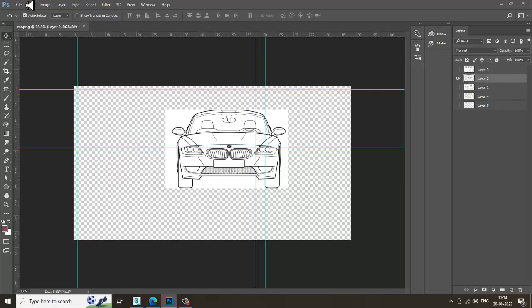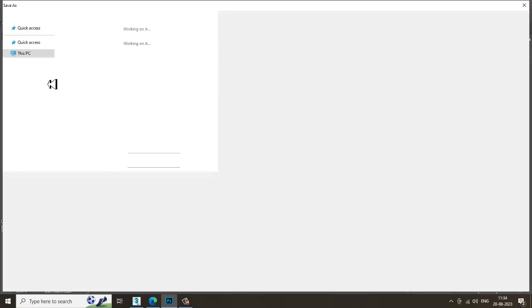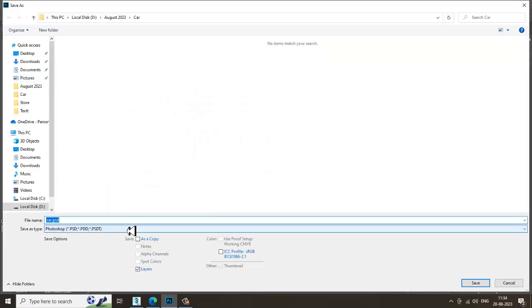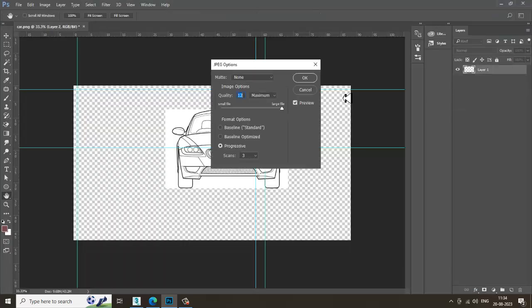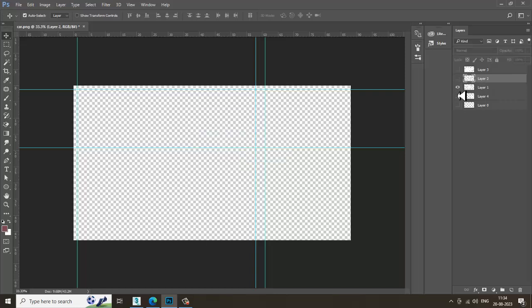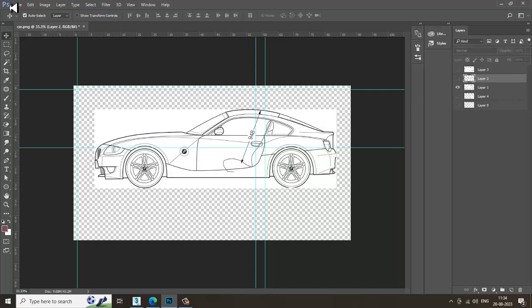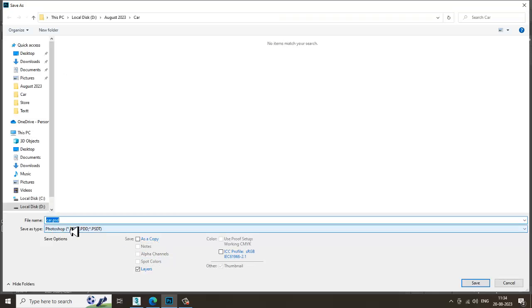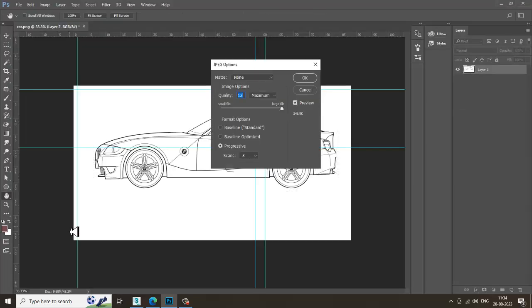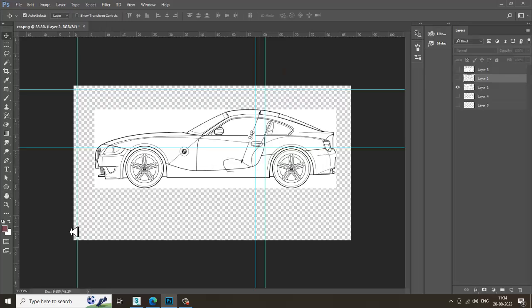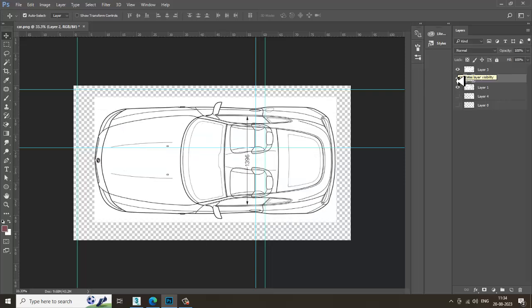Go into File, Save As, save it as front view. Then Save As again and save it as side view. Now we have the front, top, and side view saved. We have already taken out all references.